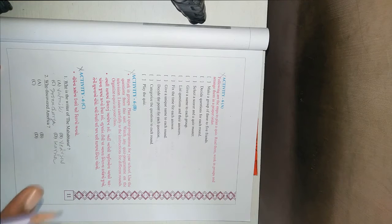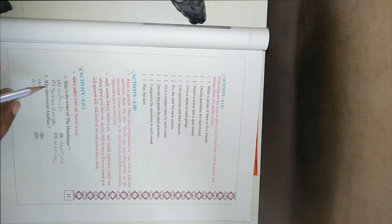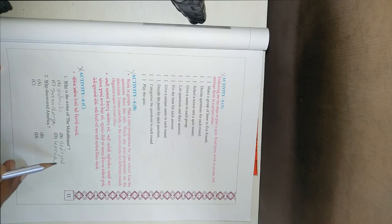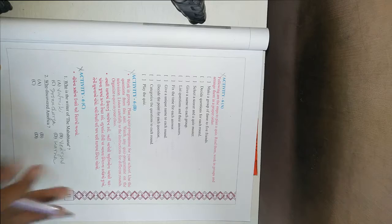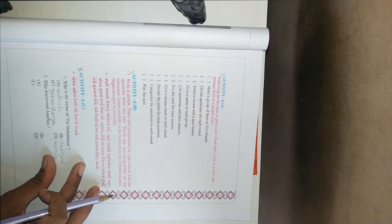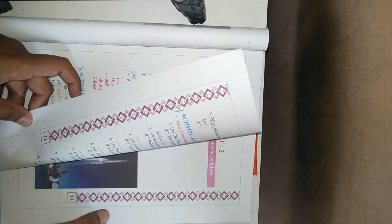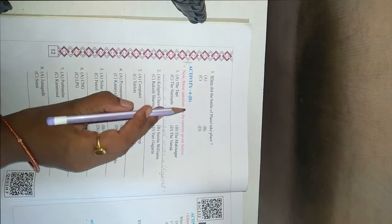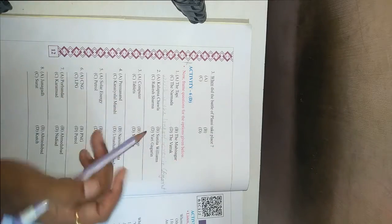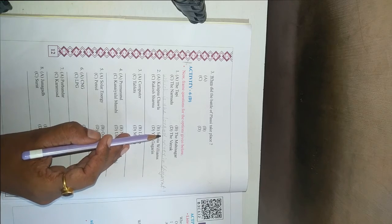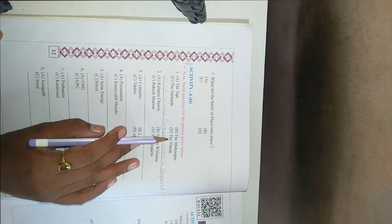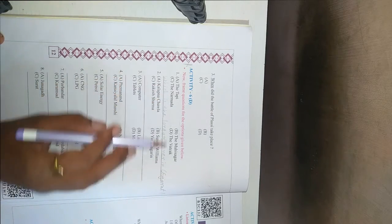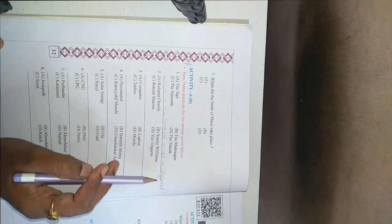So I will not discuss any questions. The first one, who is the writer of the Mahabharat? So you have to remember and we have to frame a question. For example, option A, option B, option C, then option D, which is the longest river in Gujarat?